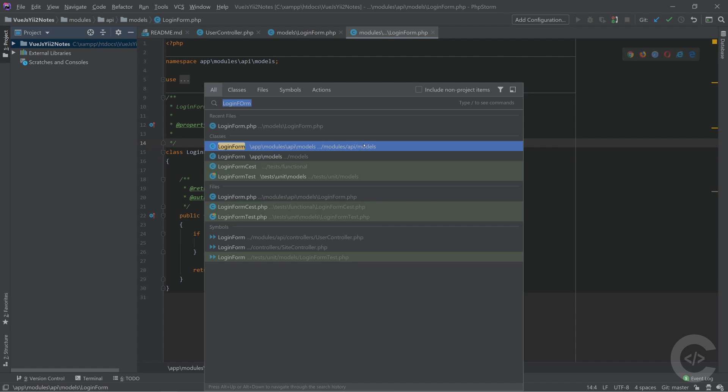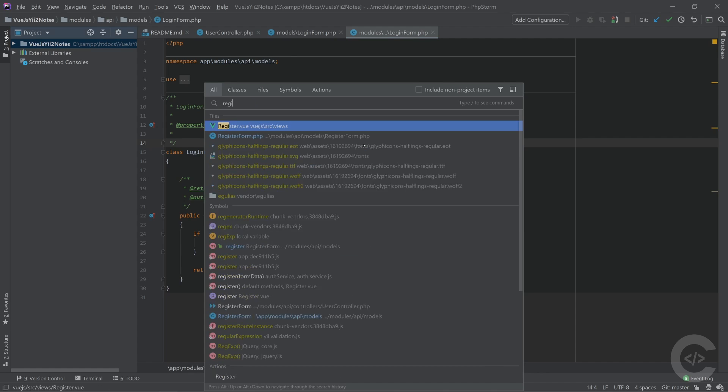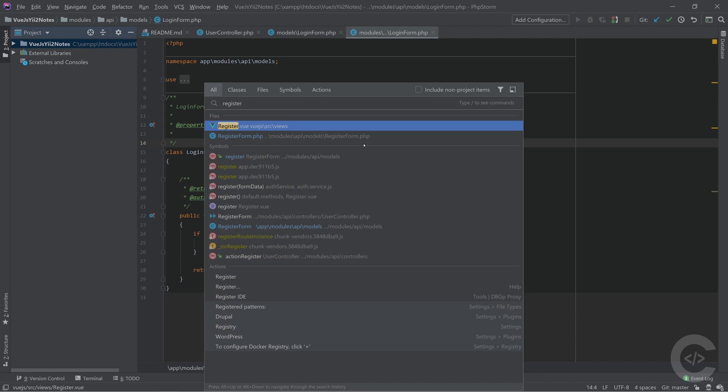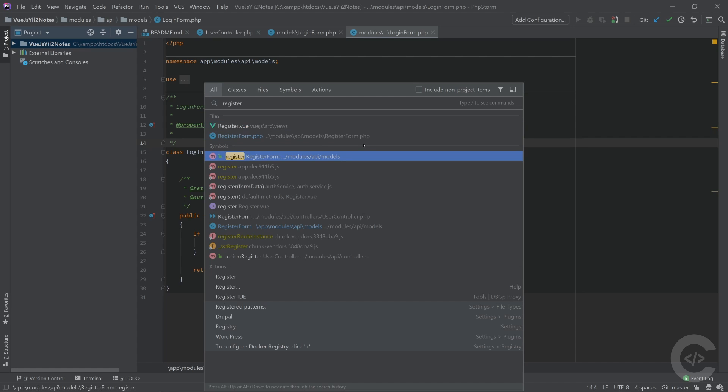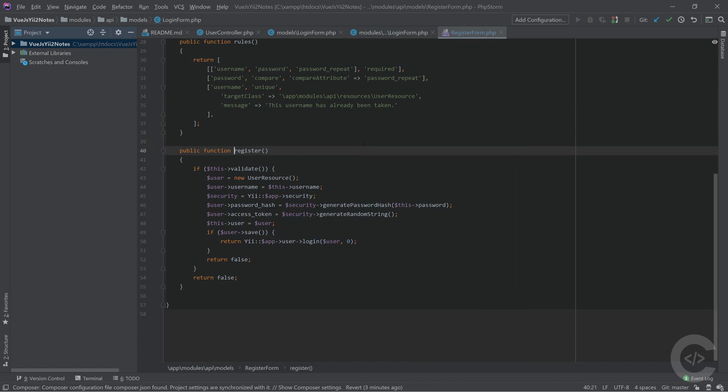Another one, for example, register. I know that I have a register method somewhere in my class, but I don't remember anything except that. So I'm searching this and here is inside symbols, inside registration form, I have that register class and I hit enter and it searches that one for me.